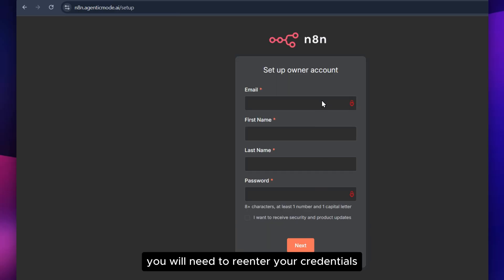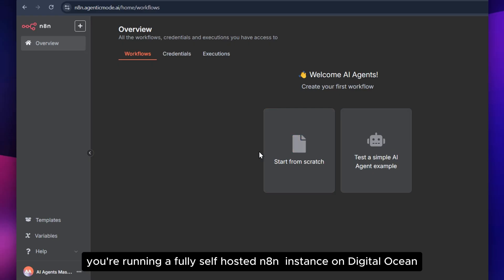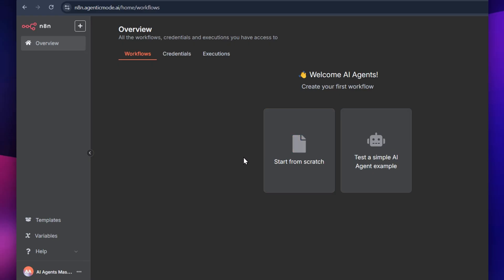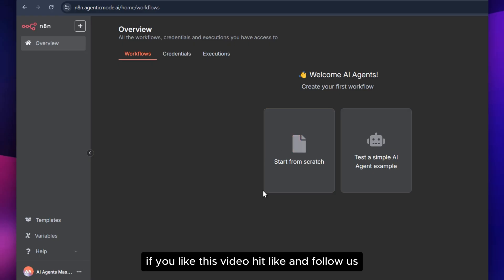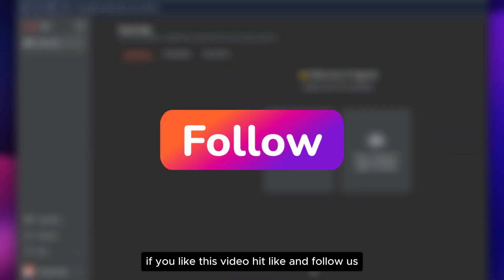You will need to re-enter your credentials. Now you're running a fully self-hosted N8N instance on DigitalOcean. If you liked this video, hit like and follow us.